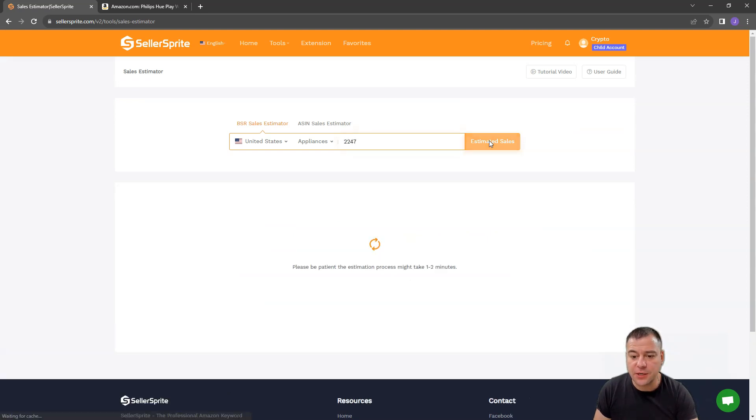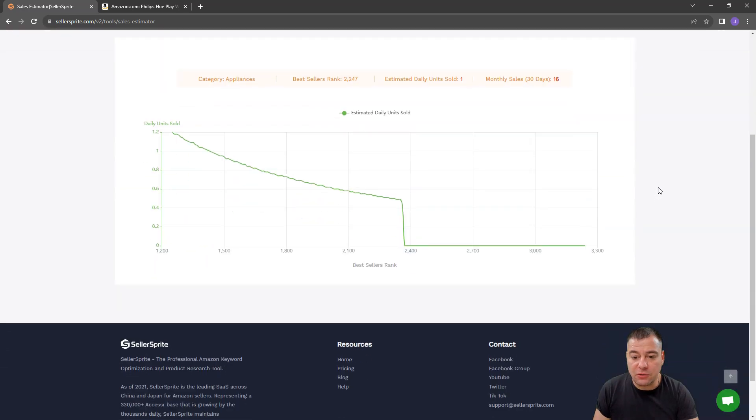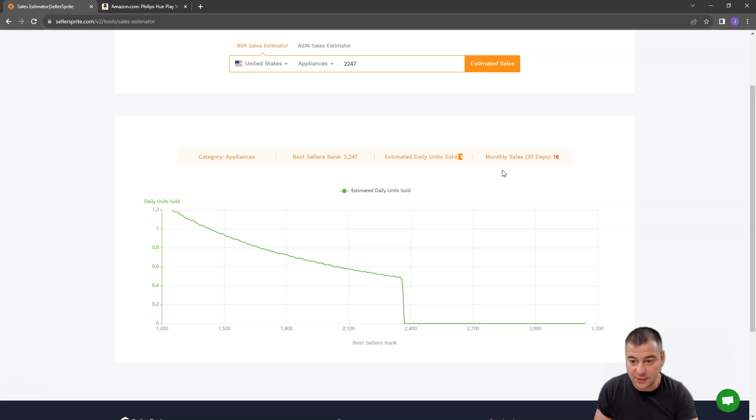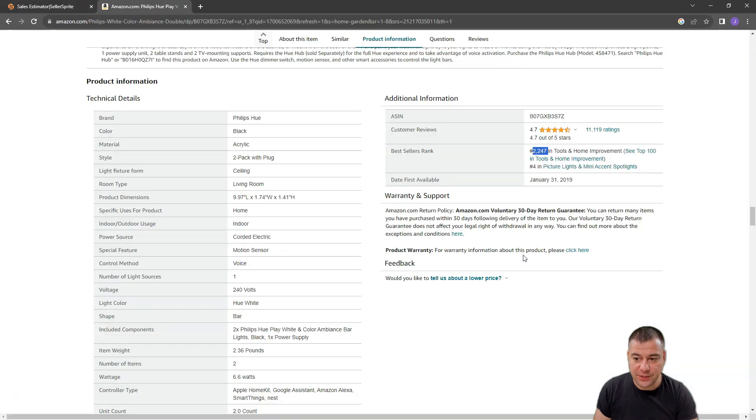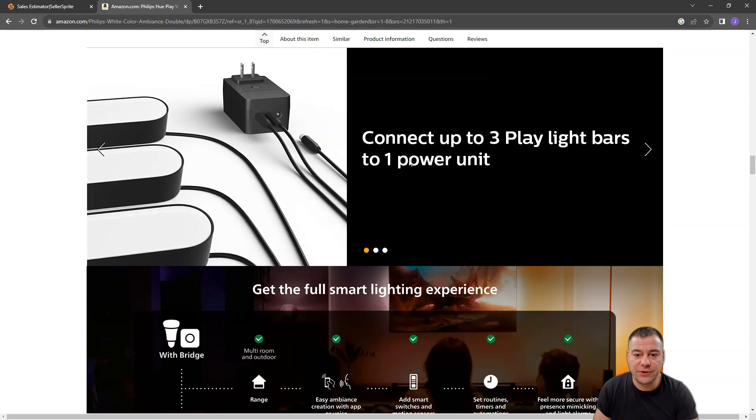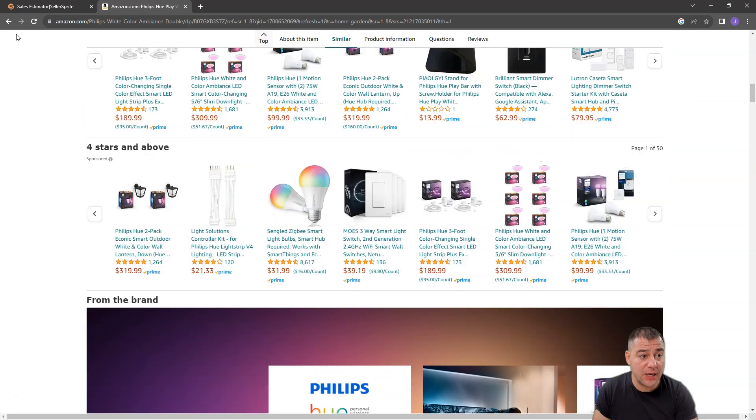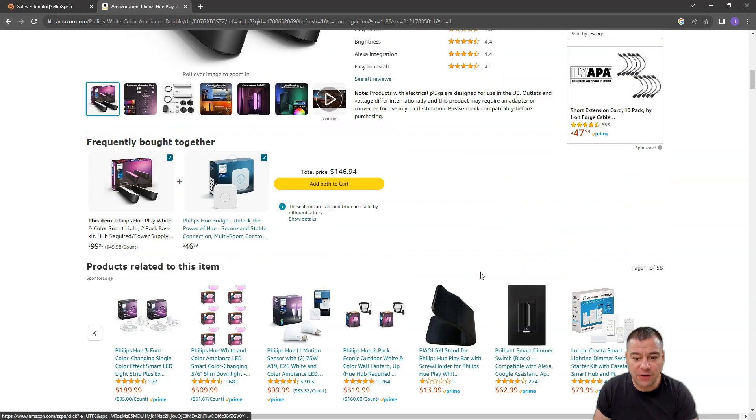Jumping back to the Sales Estimator and putting this number here, and pressing Estimated Sales. Now you can see that Estimated Daily Units Sold, 1. Monthly Sales in 30 Days, 16. And you can repeat this procedure with different types of products that you want to analyze.